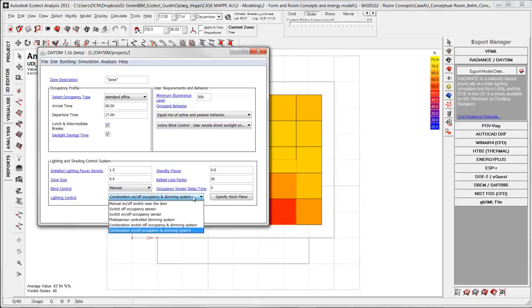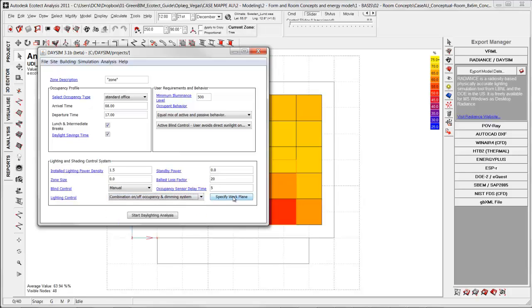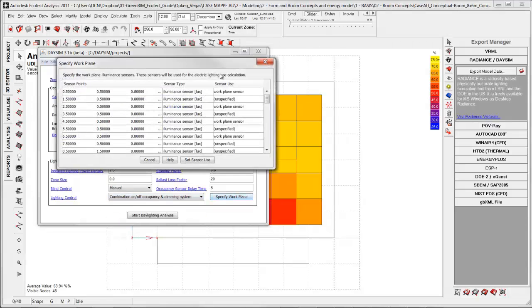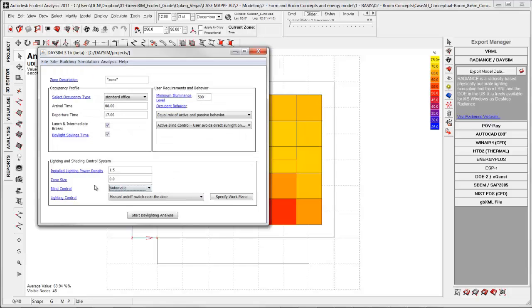Lightning control. There you have six different possibilities of different strategies. And finally you can specify a work plane and that means potential workplaces in these sensor points. And these sensor points is the intersection between the grid from the Ecotech export. So actually it doesn't calculate the square. It calculates the points of the intersections. So it calculates this point and this point and so on.